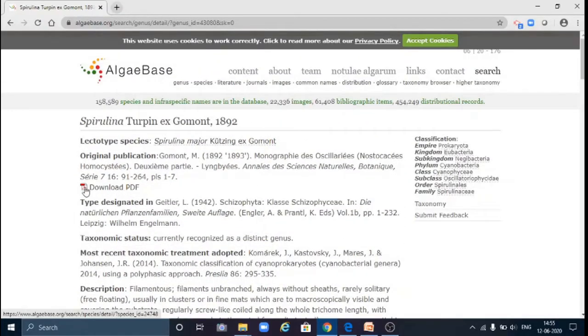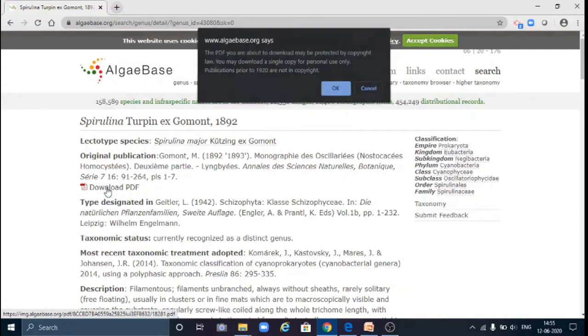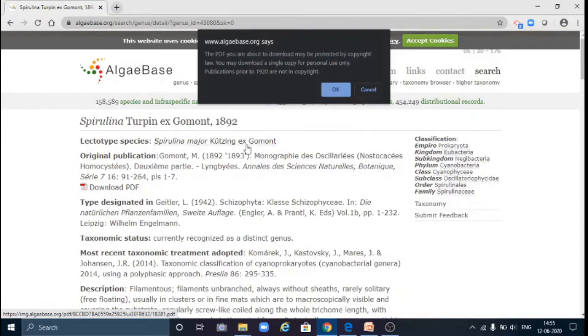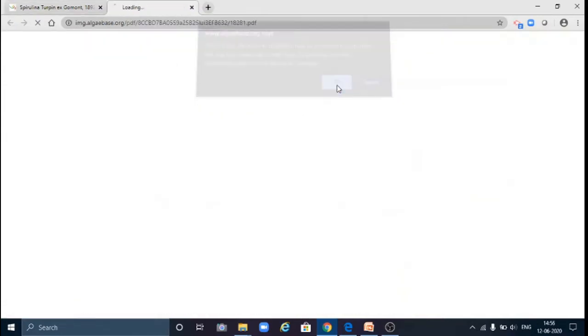Now all this information you can download in PDF also. Click here, say okay, and this file will open in a short while.